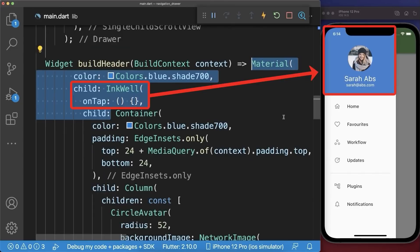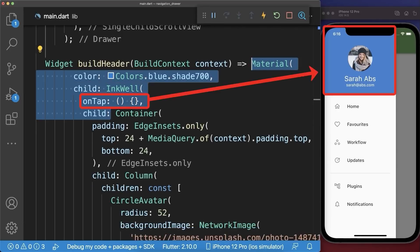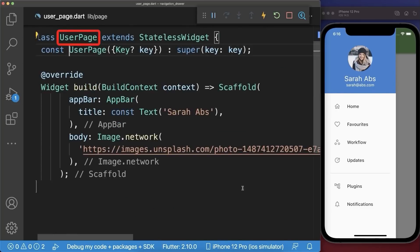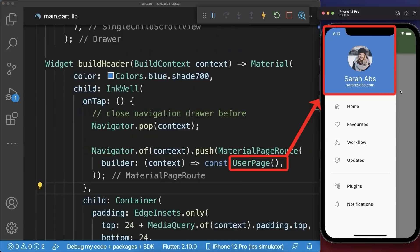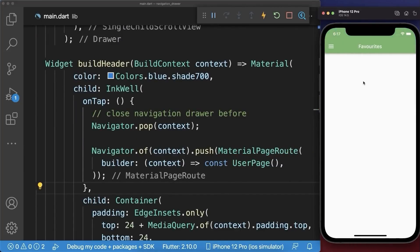To include some interaction on the header, wrap the InkWell widget around. Also set the header background color on the Material widget and remove it from the container. And lastly, if we tap on the header then we navigate to a user page. As a result we can tap on the header, go to the user page, and navigate back to the previous page.